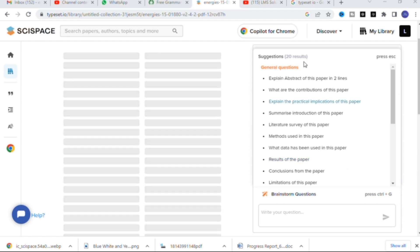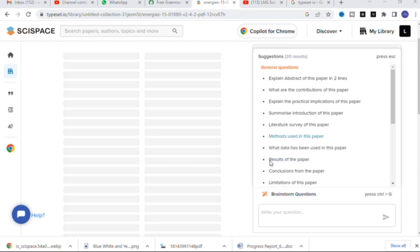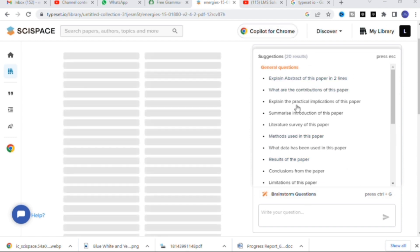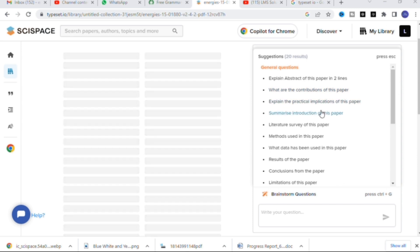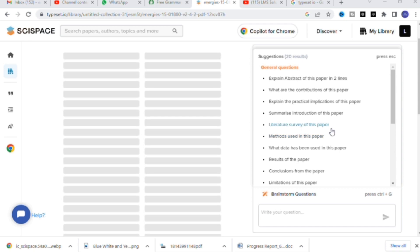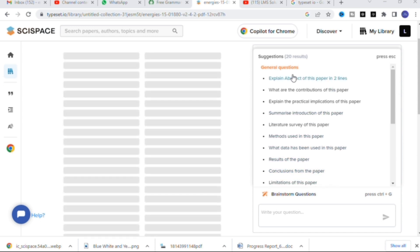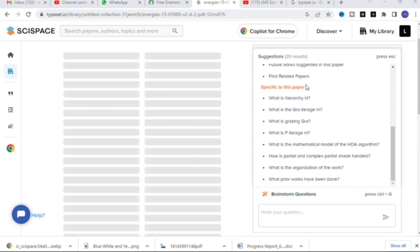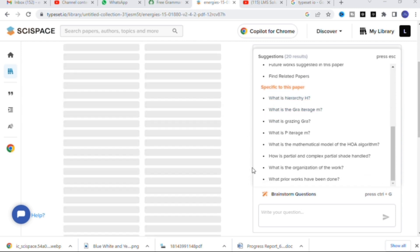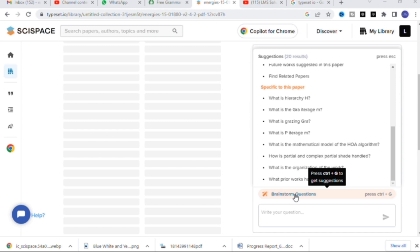Here you can see there are 20 different results available with respect to this paper: explain the abstract of the paper in two lines, what are the contributions of this paper, explain the practical implications, summarize the introduction, literature survey of the paper, methods used, what data has been used, results, conclusions, and limitations of the paper.